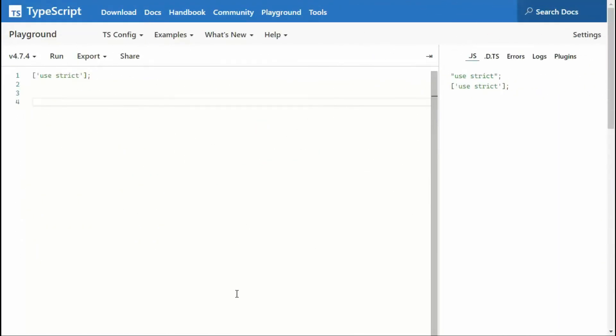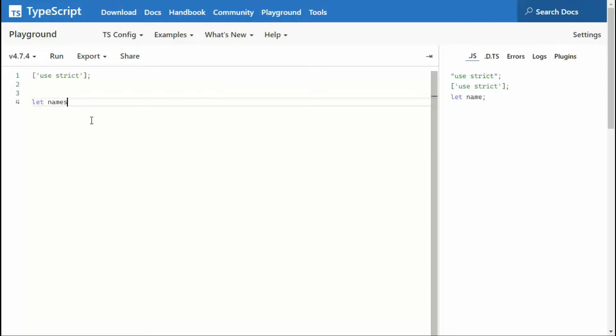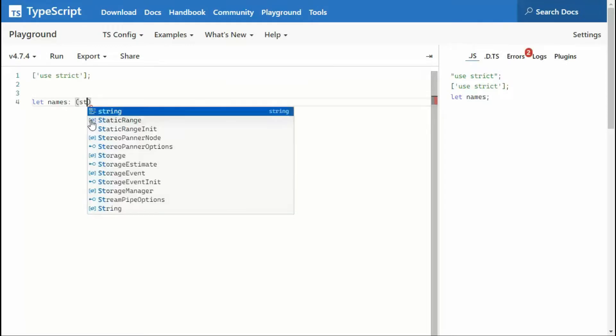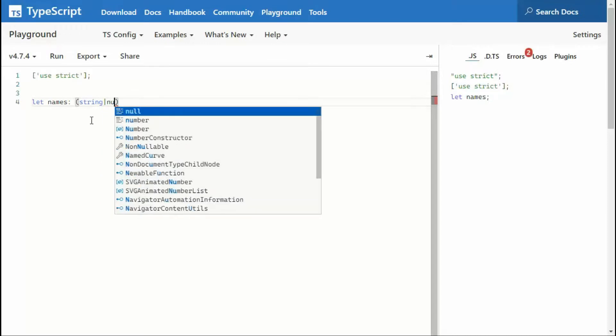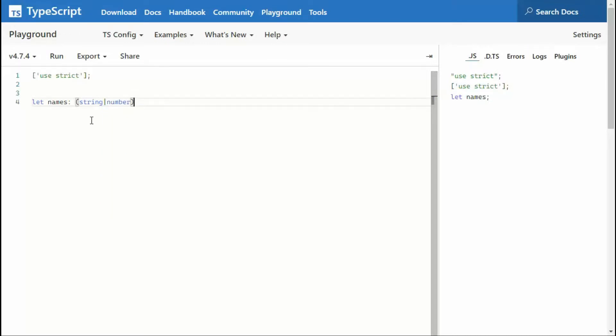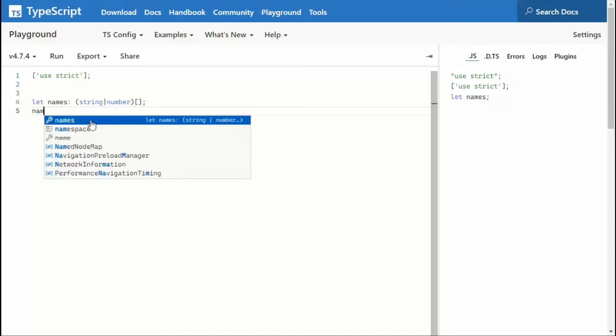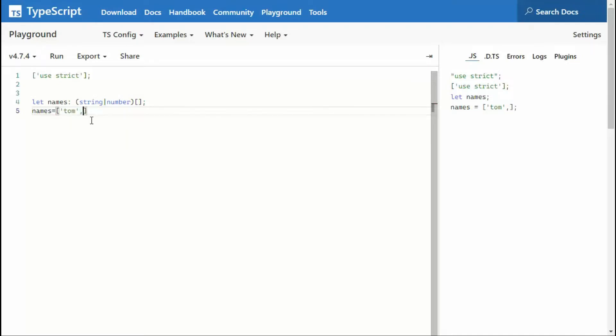Now let's look at a way where we can actually define names, and then show the programmer what's available there. So imagine this right here, we say let names, then we're going to give the data types. We're going to say, okay, I'm going to allow string, and I'm going to allow number. And this is of type array. So then I can say names equal Tom, Billy, Nicole.